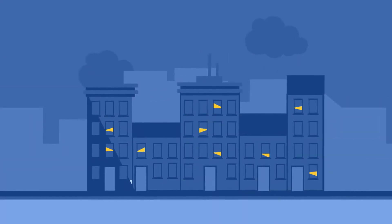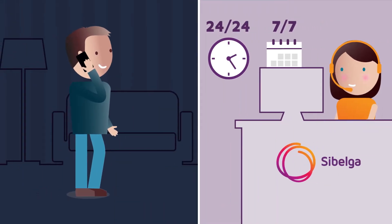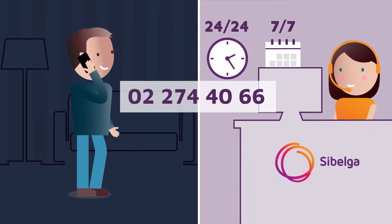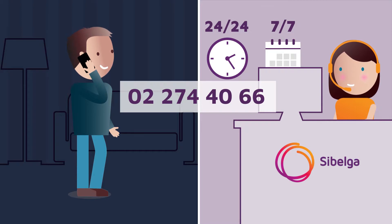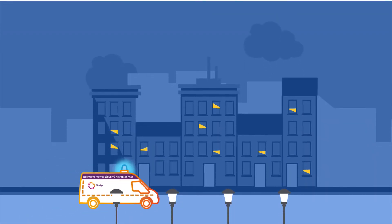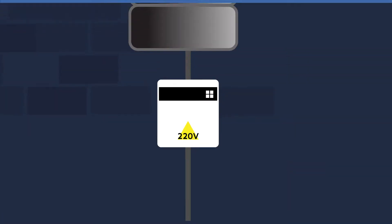If your neighbours are without power, call Sibelga on 02 274 4066. The on-call technicians will reconnect the electricity in your neighbourhood. If you are the only one affected,